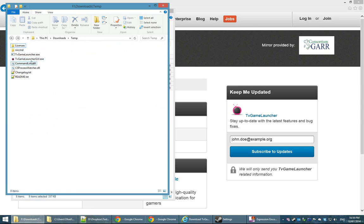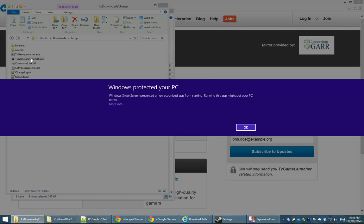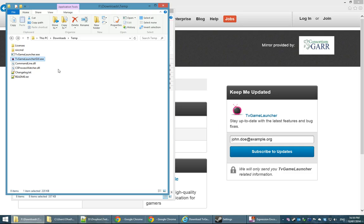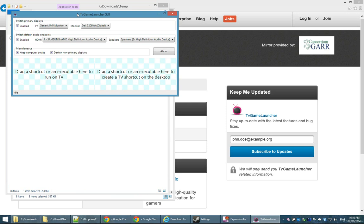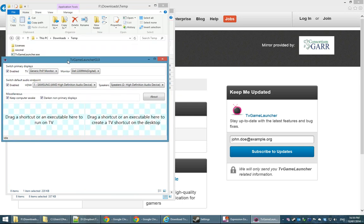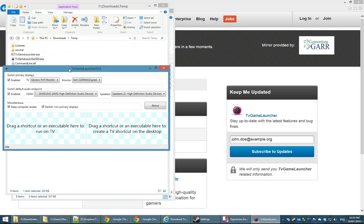Now you want to double click TV Game Launcher GUI and you may get this warning because Windows doesn't recognize this program because it's rather new, but it really is safe. You can look at the source if you want to. It's not a virus. So let's click run anyway and we're going to see this GUI here, this user interface.